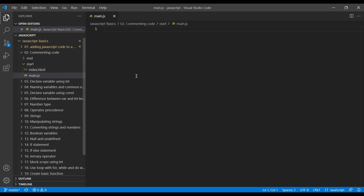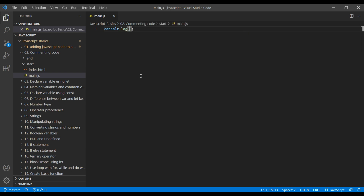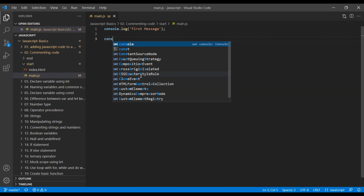Here we will log two different messages — one is the first message and another is the second message.